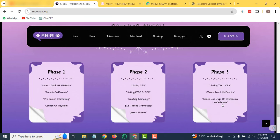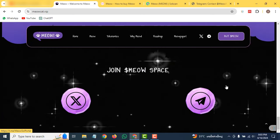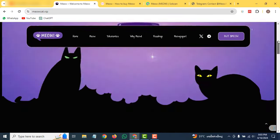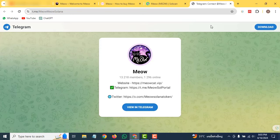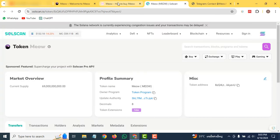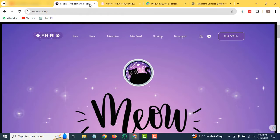Lastly, you can join their Telegram and Twitter as well. I have already shown their Telegram. This was all about the Meow coin. I hope you have liked this project. See you in the next video. Thank you for watching.